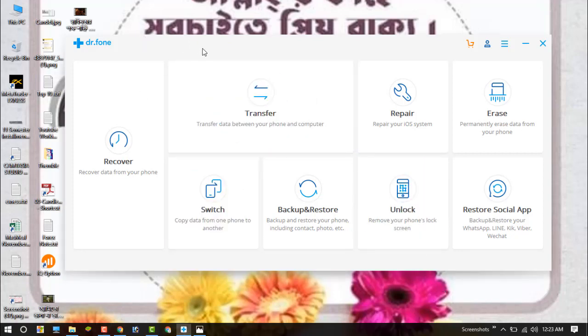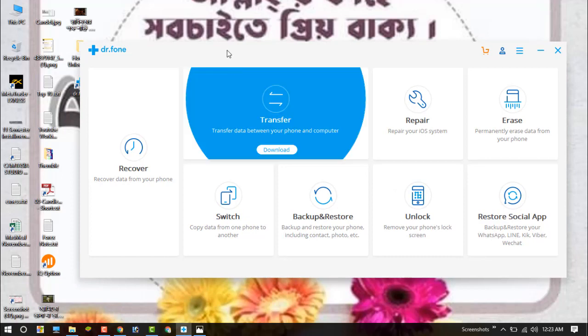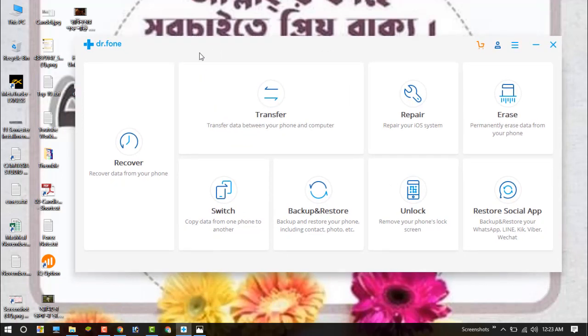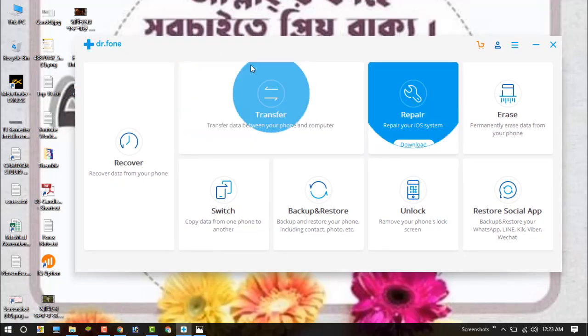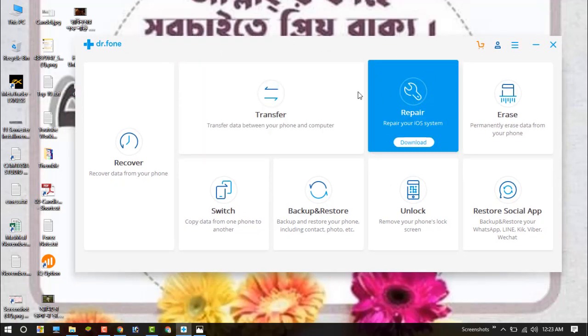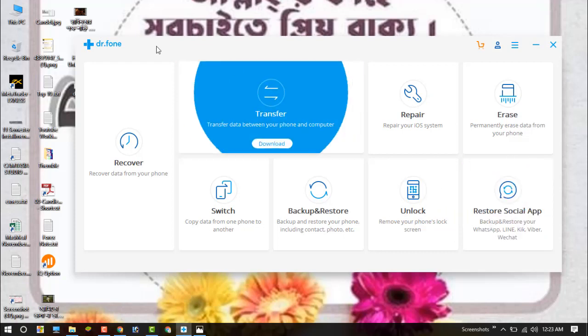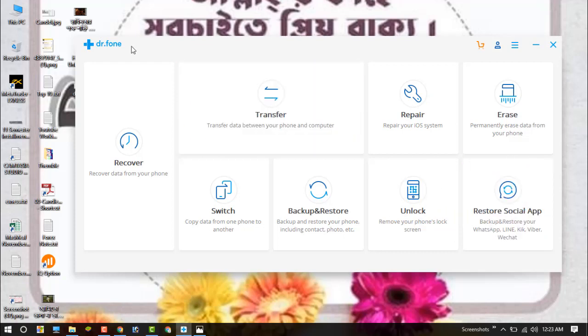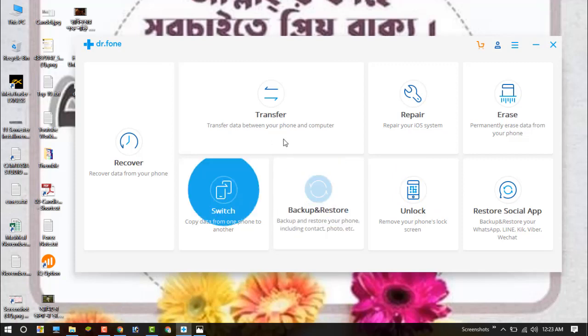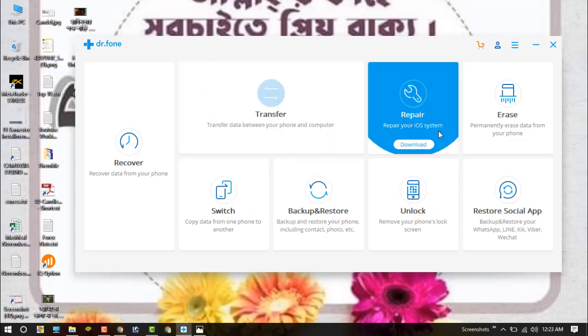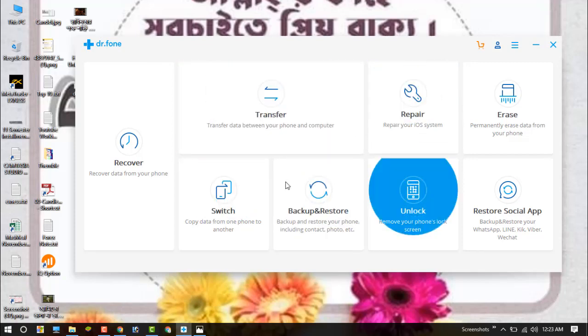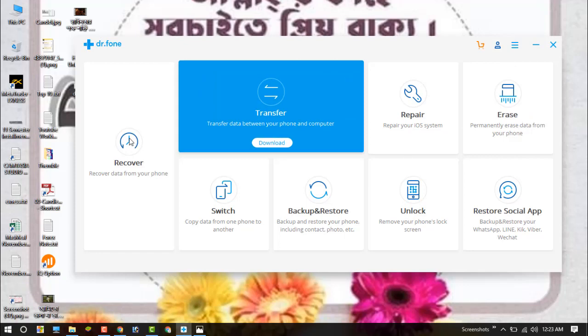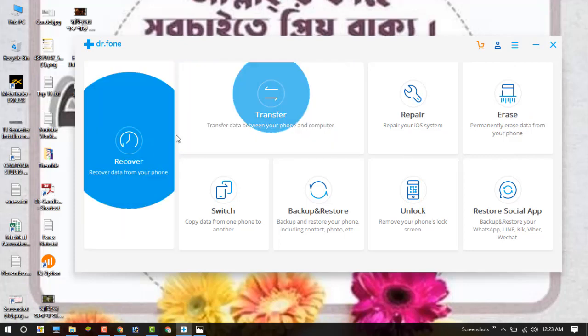This is the software I will use to unlock my iPhone lock screen. The name of the software is Dr.Fone. After you download and install, you can see these options. There are many options available.